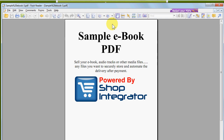Thanks for watching. Check out our other tutorials and demos on the site, and give ShopIntegrator ecommerce digital download a try with our no-obligation free trial. Thanks, bye.